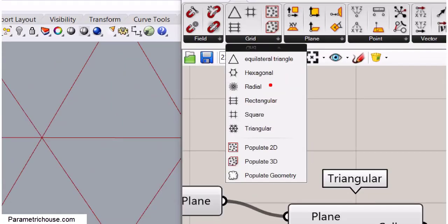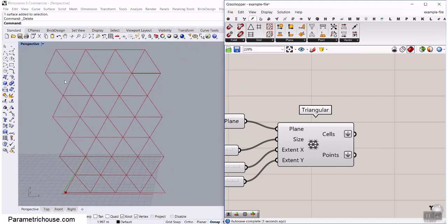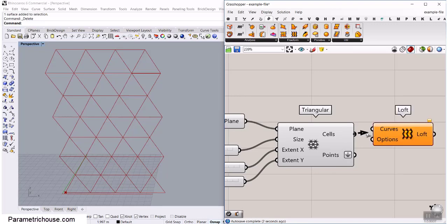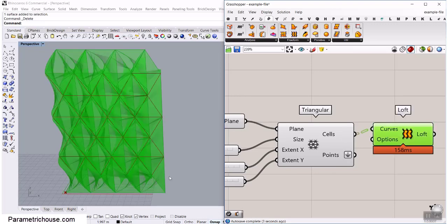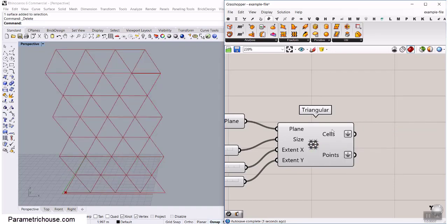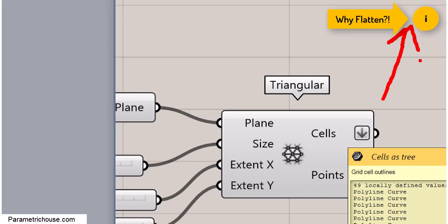All grid tools give you rows and columns. What I usually do is flatten the outputs of a grid, because if you use those cells in columns and connect them as a loft, it's going to give you a bad result. So always flatten them — we get 49 cells in one group. If you want to learn more about data management, we have a complete section in our course, or you can watch our free tutorials on flatten and graft.